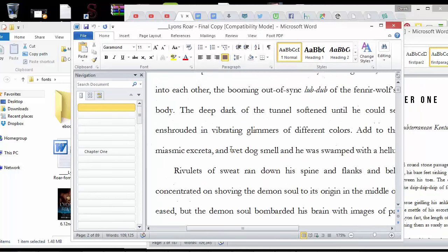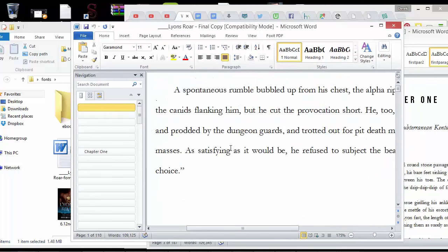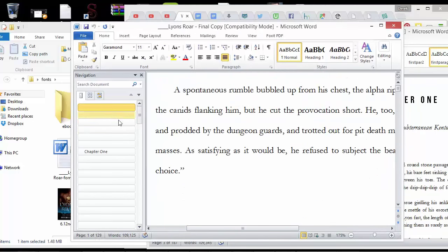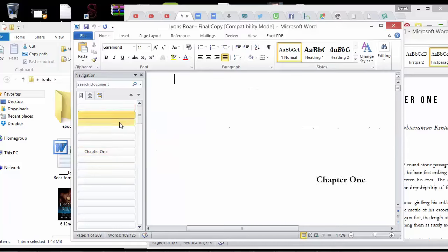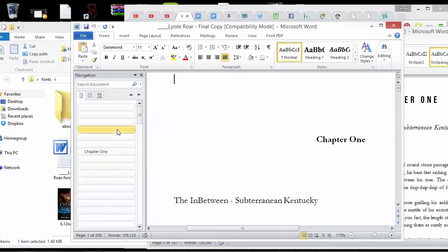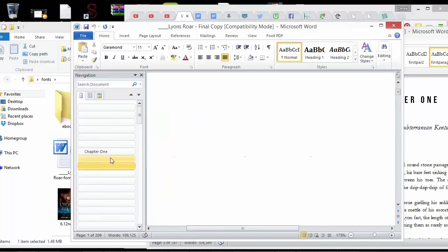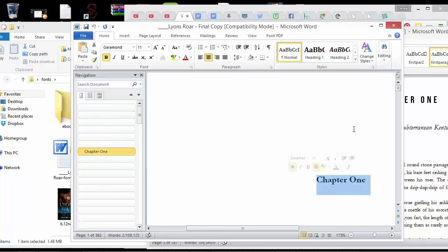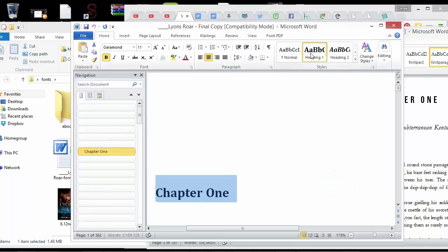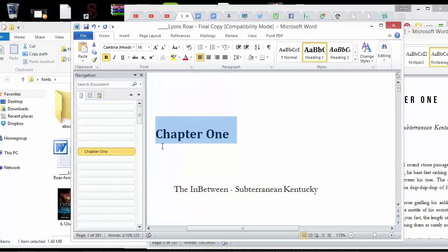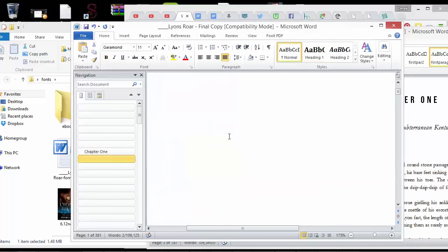Where all of the chapters will show up. And you can only do that if you set the heading 1 style on all of your chapters.